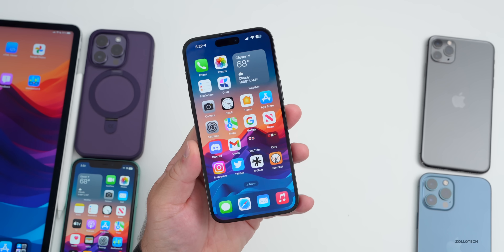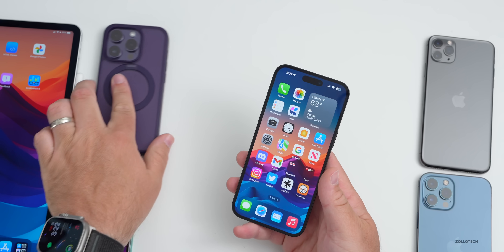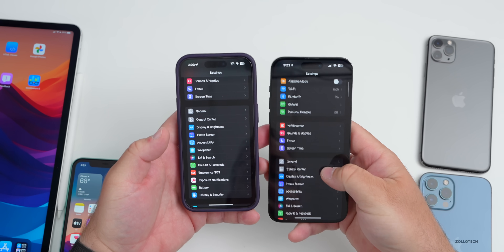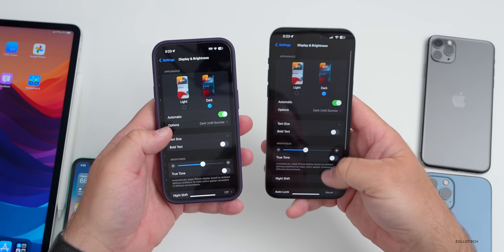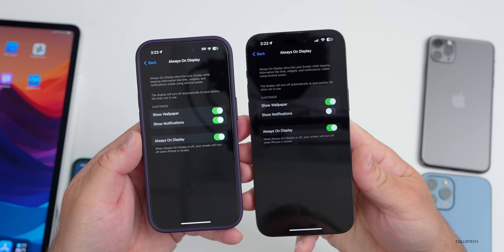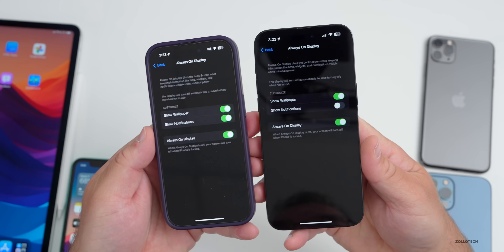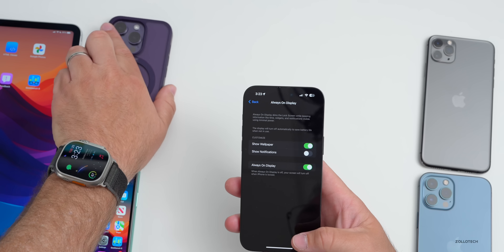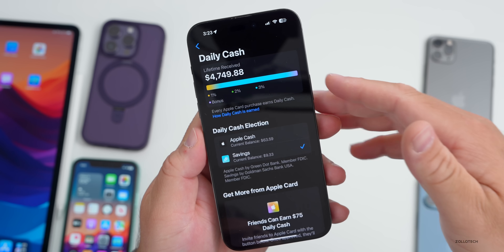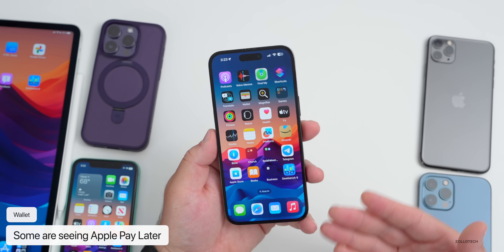As far as new features, some are reporting wording changes to the Always On Display. If you go into Settings, Display and Brightness, then Always On Display, you can compare Beta 2 on the left and Beta 3 on the right — though I'm not actually seeing that change. Additionally, some people are seeing Apple Pay Later in the Wallet app; while I have Daily Cash and a savings account, I'm not seeing Apple Pay Later, as it's rolling out slowly.